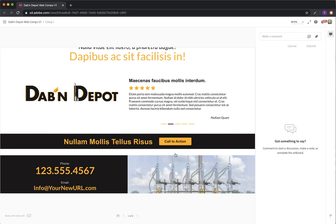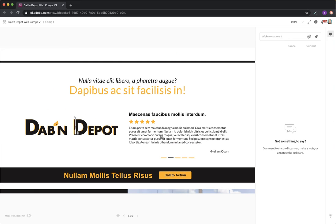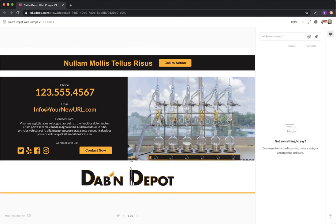Below that we have a call to action for the testimonial area. People typically handle this one of two ways. They either say have an experience you'd like to share with us, click here to leave one now or something. The second way to handle it is you say our clients love us, read more testimonials. Something along those lines.